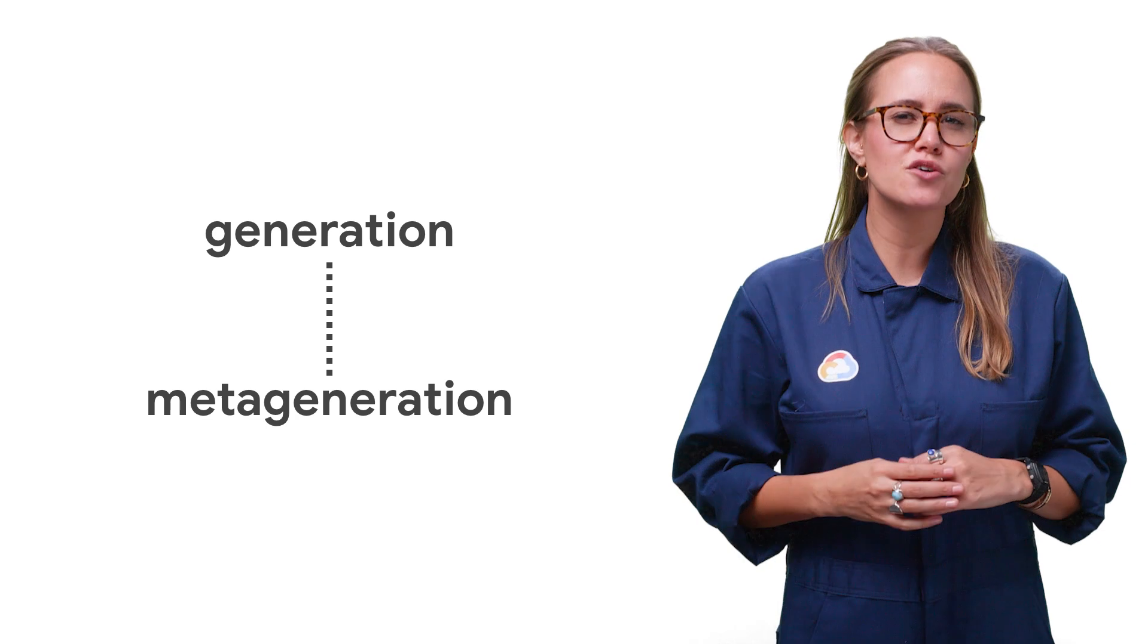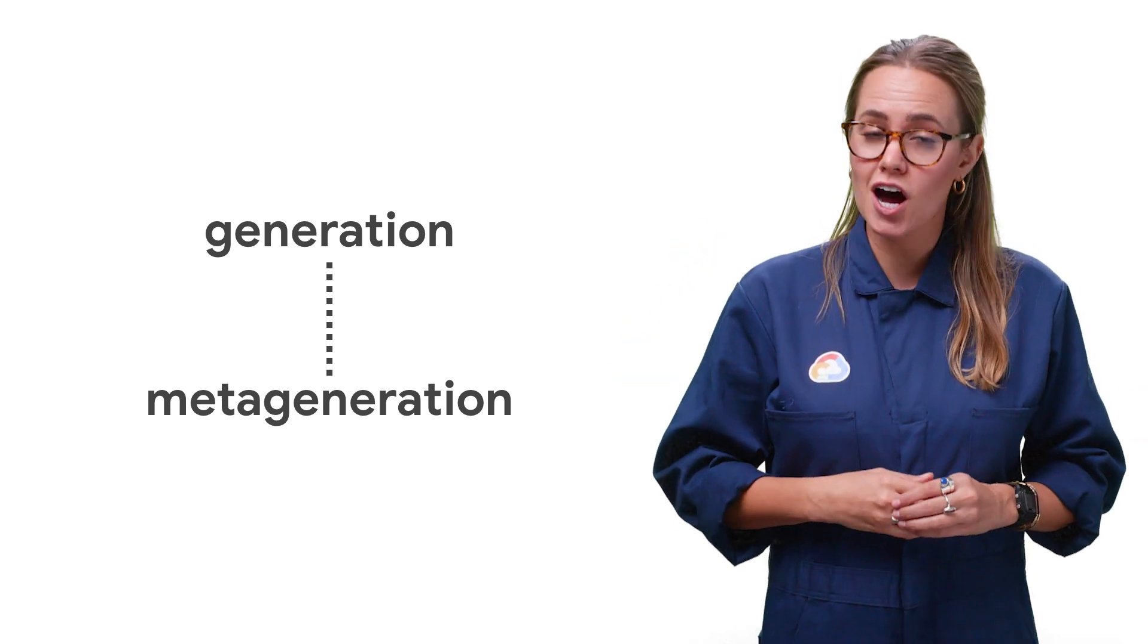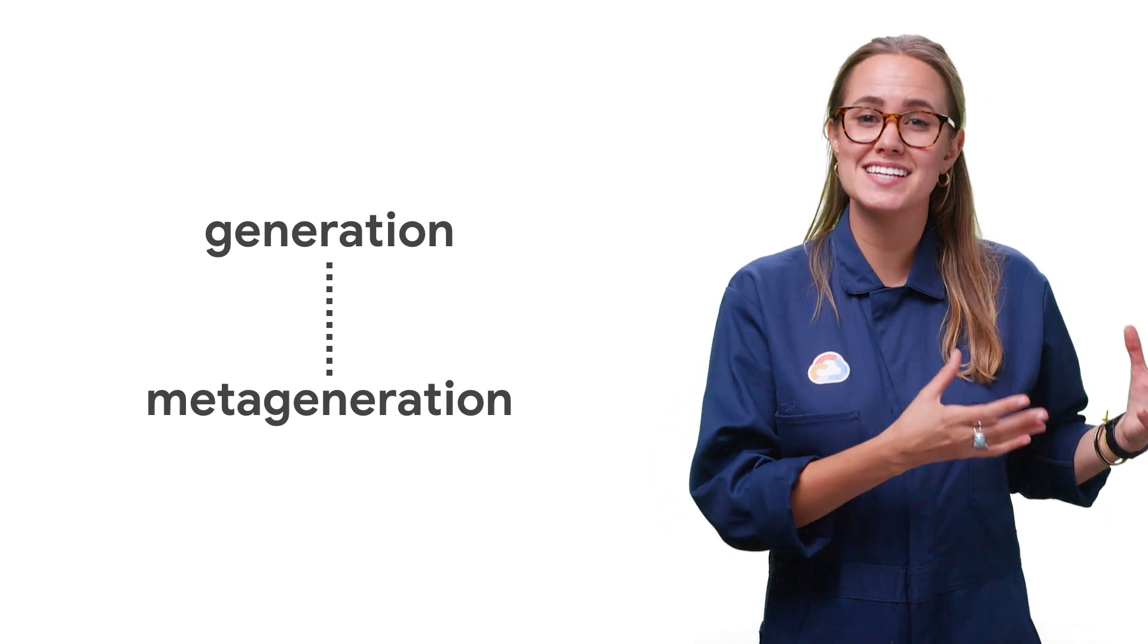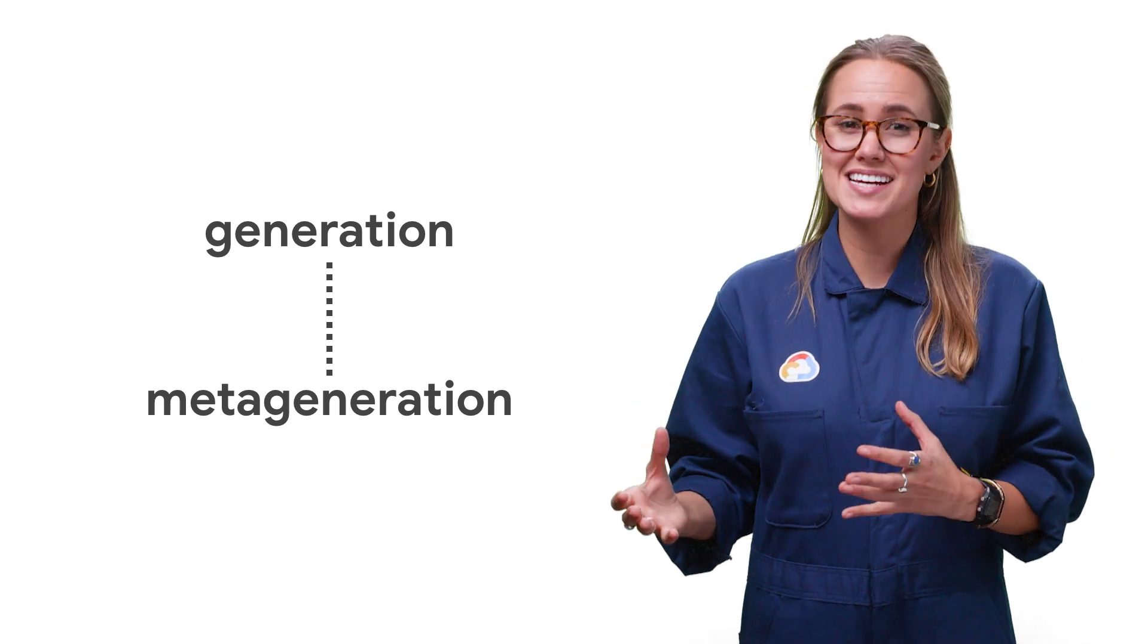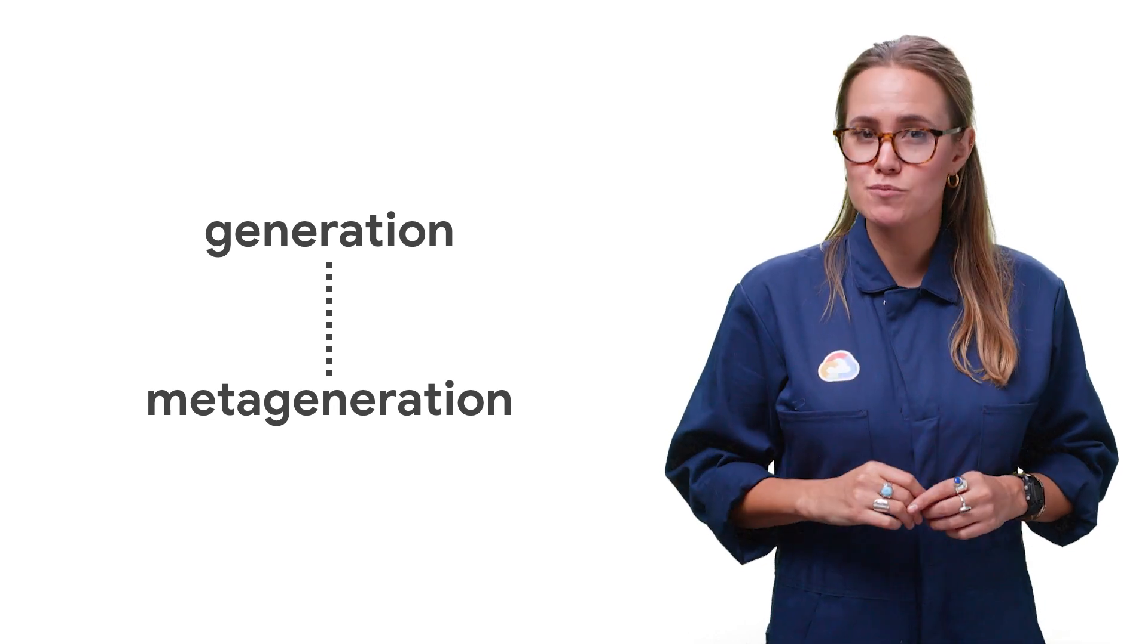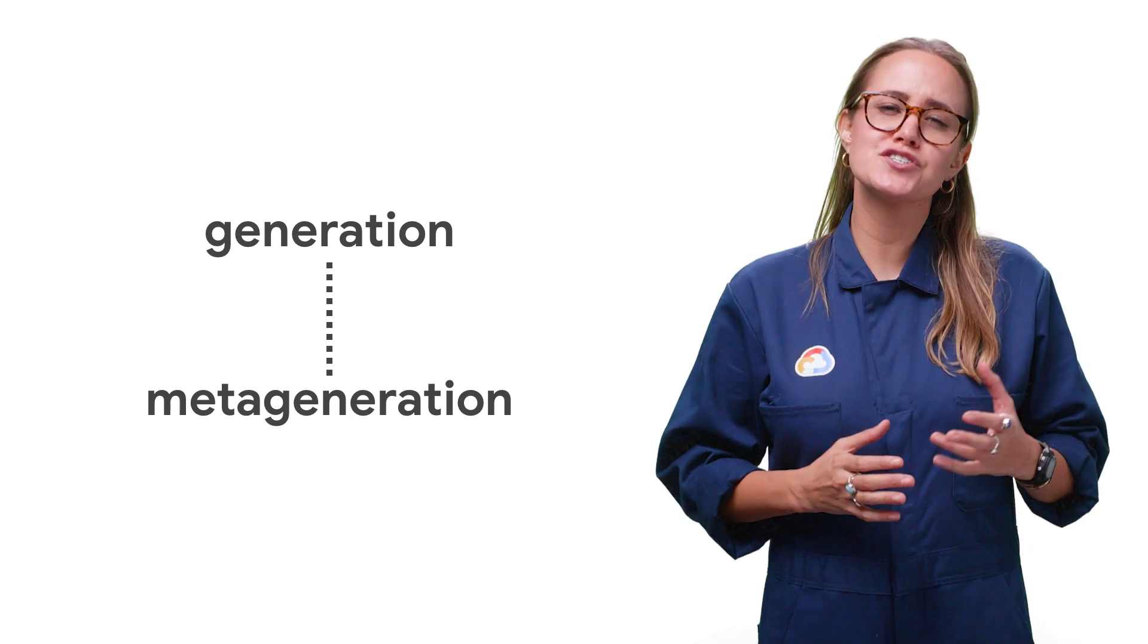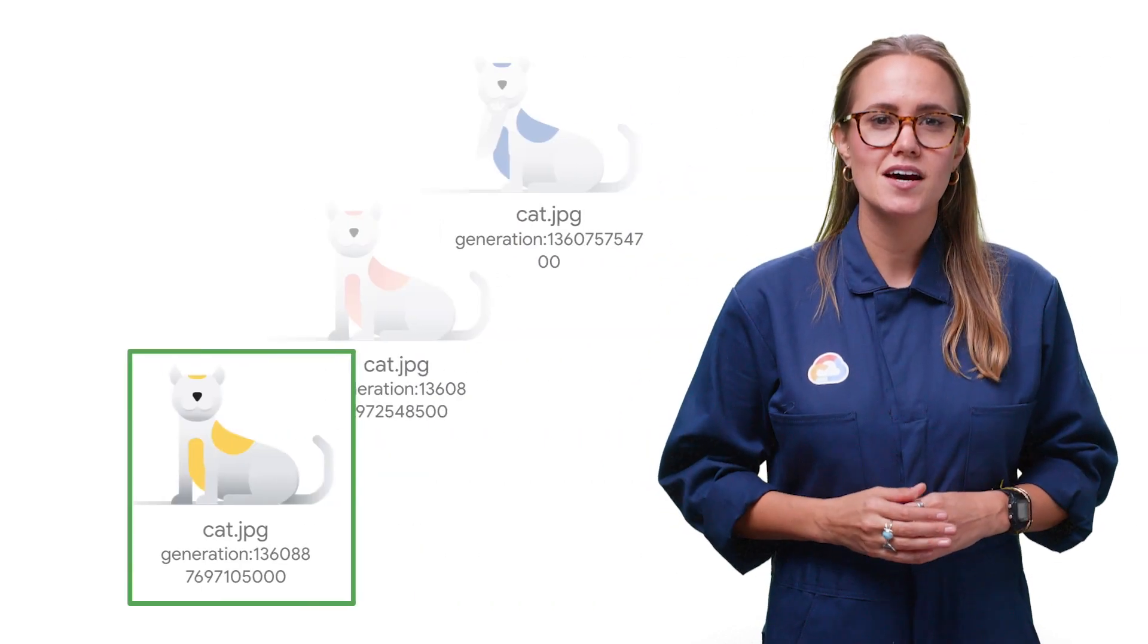Cloud storage uses two different properties that together identify the version of an object. One property identifies the version of the object's data. The other property identifies the version of the object's metadata. These properties are always present with every version of the object, even if object versioning is not enabled. They can be used as preconditions for conditional updates to enforce the ordering of those updates.